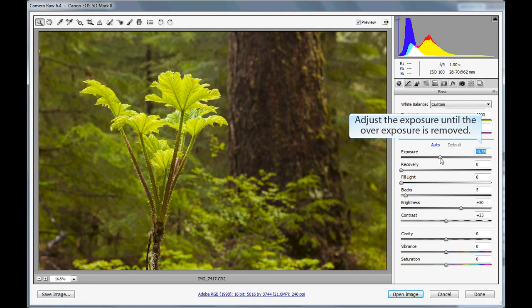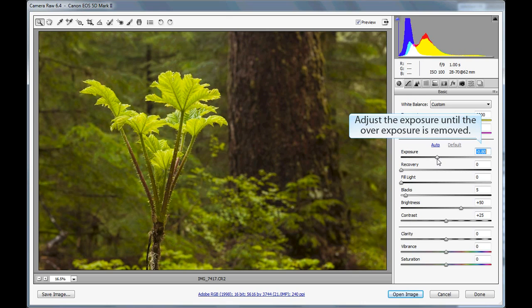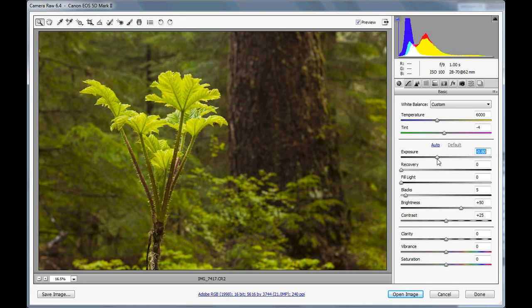Let's do something about that little bit of overexposure. This is a very simple adjustment — we're just going to slide the exposure slider slightly to the left, and that will bring down the brightness of the image overall.